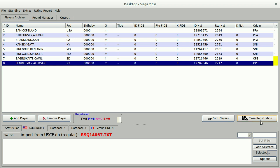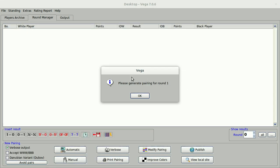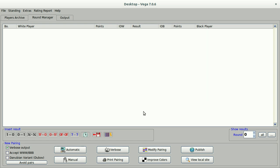Now, I need to close registration at this point. I may also want to print a players list and post that before the first round. But let's say at this point that I close registration. I do want to close registration. I'm automatically taken to the round manager and asked if I want to generate pairings for round one. I do, and to do that I only need to click this automatic button, and I'll generate USCF pairings.